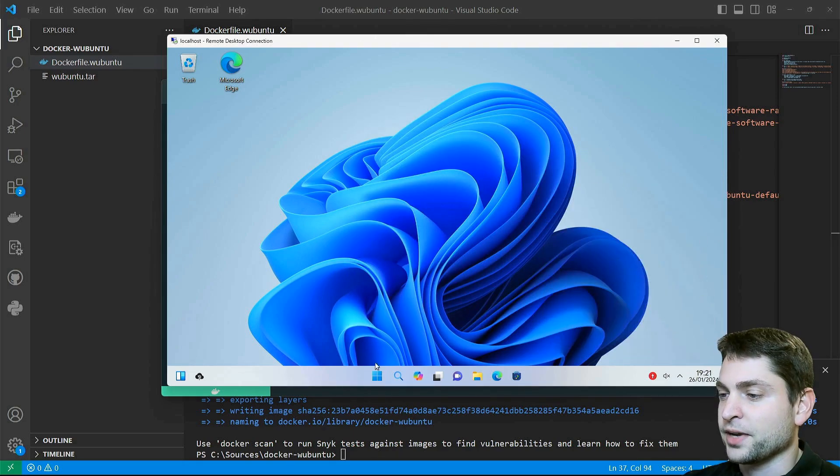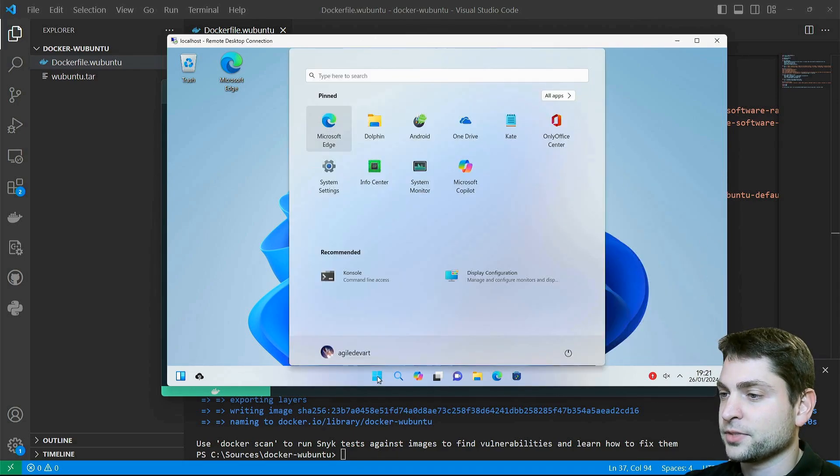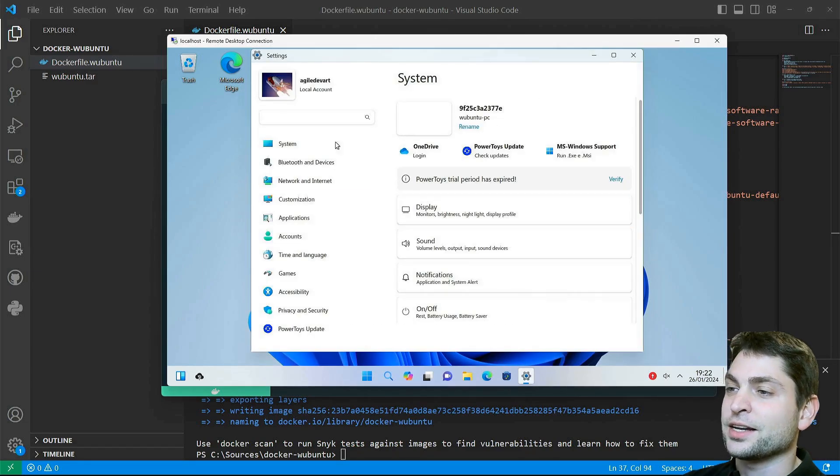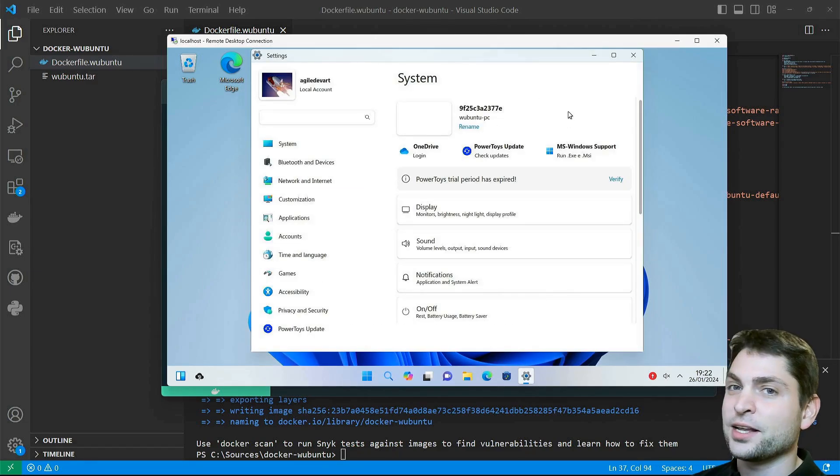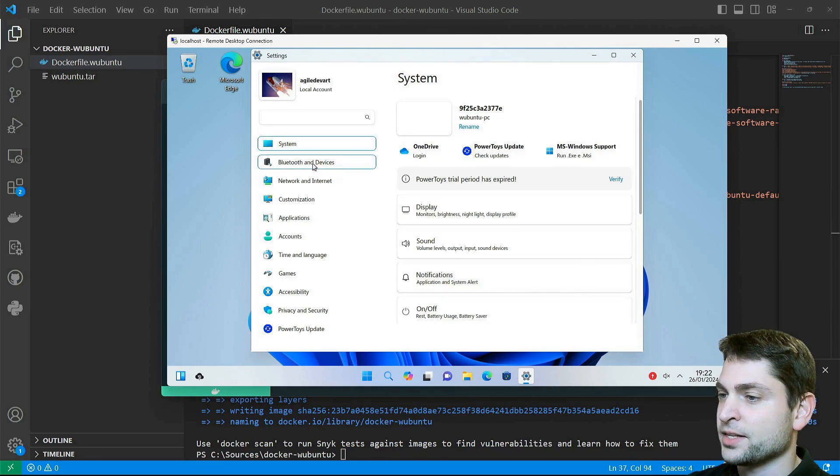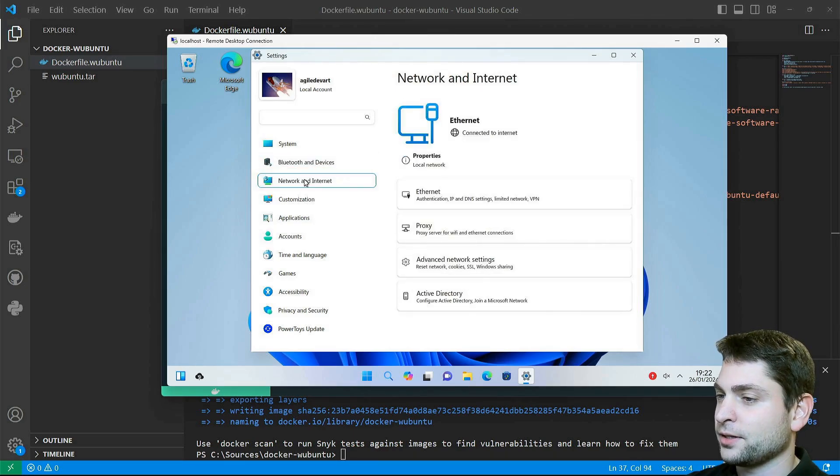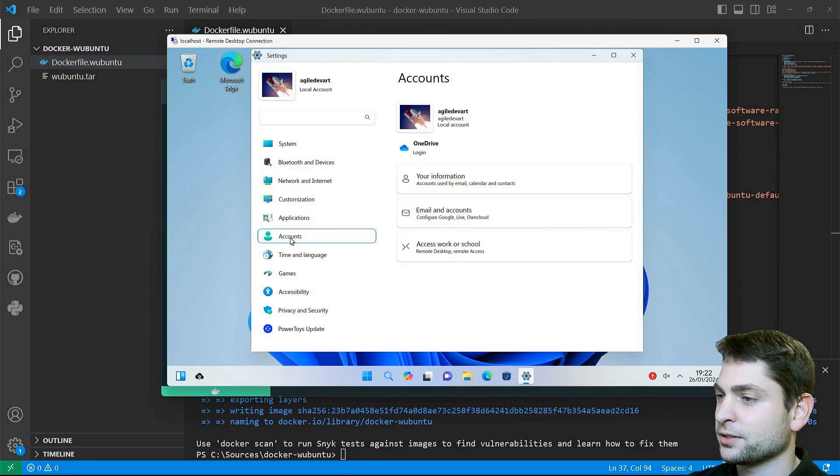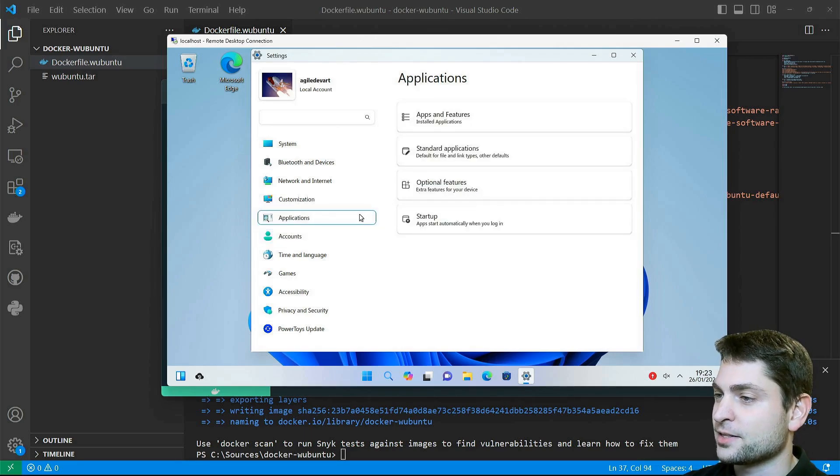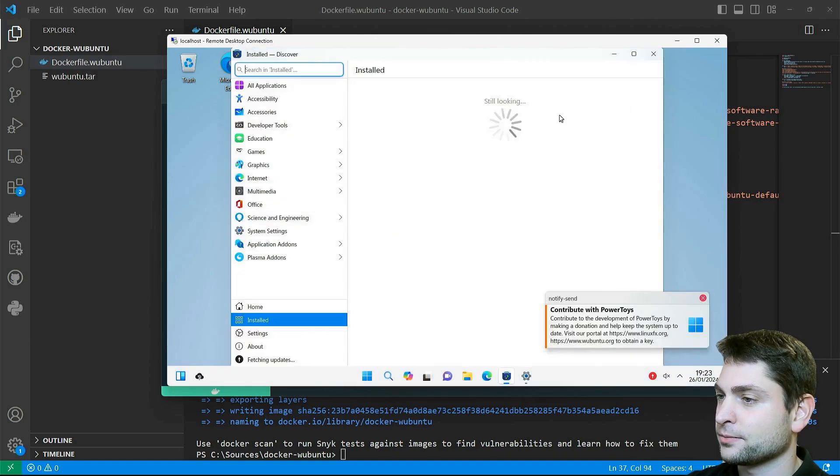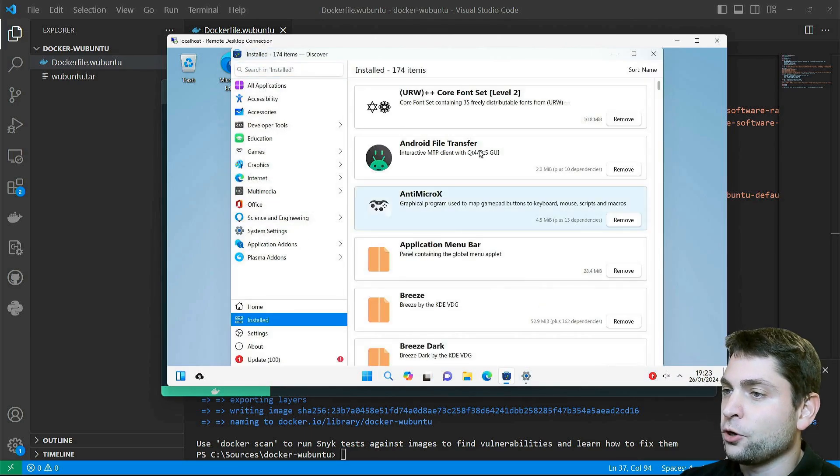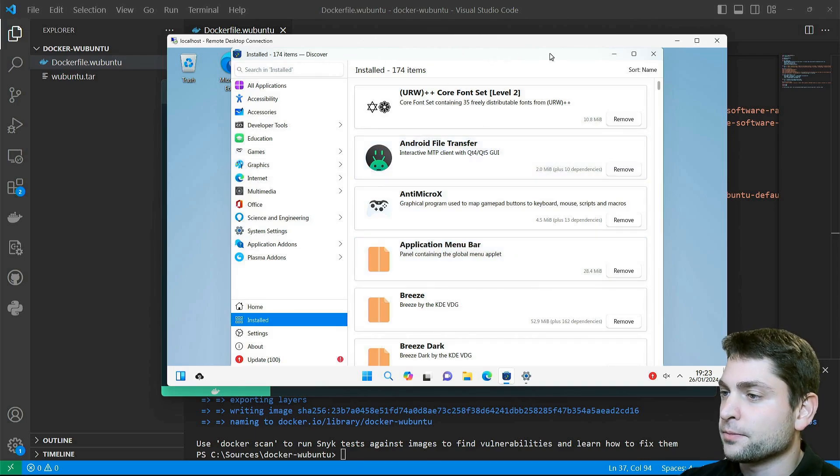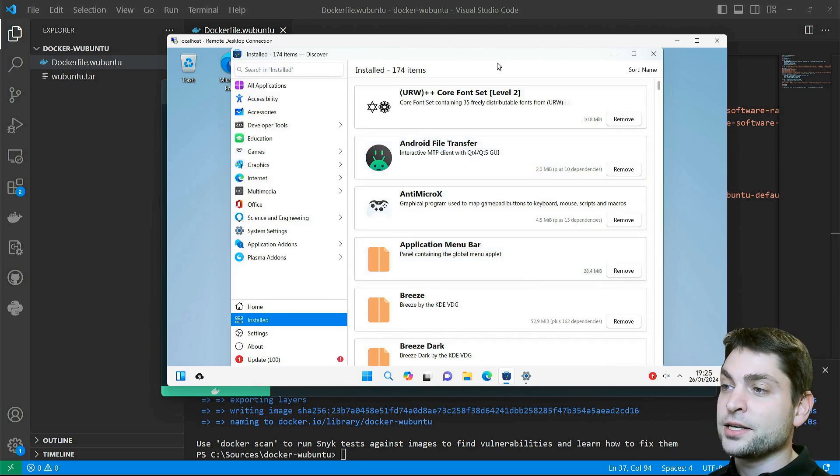Let's see what we have. System Settings. So they did an excellent job here. This really looks like Windows. Devices, Network, Account, Applications.